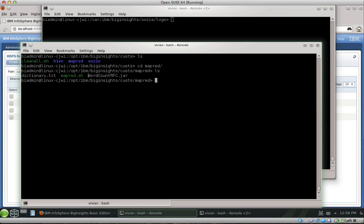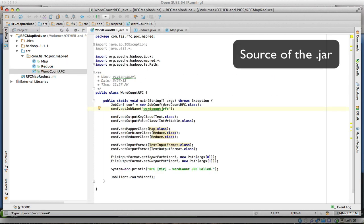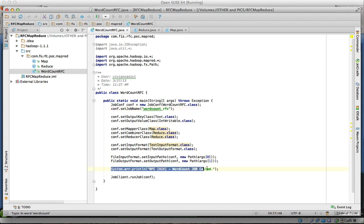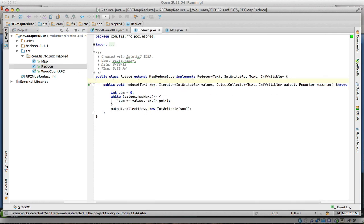I created something here called wordcountrsc.jar and if we look at the code for that, there's a little application. I'm putting just a print statement there, a system error print line. All it does is set up a MapReduce job and then runs it. The map part of the job is based on a word count example, so the map part just maps all the data.